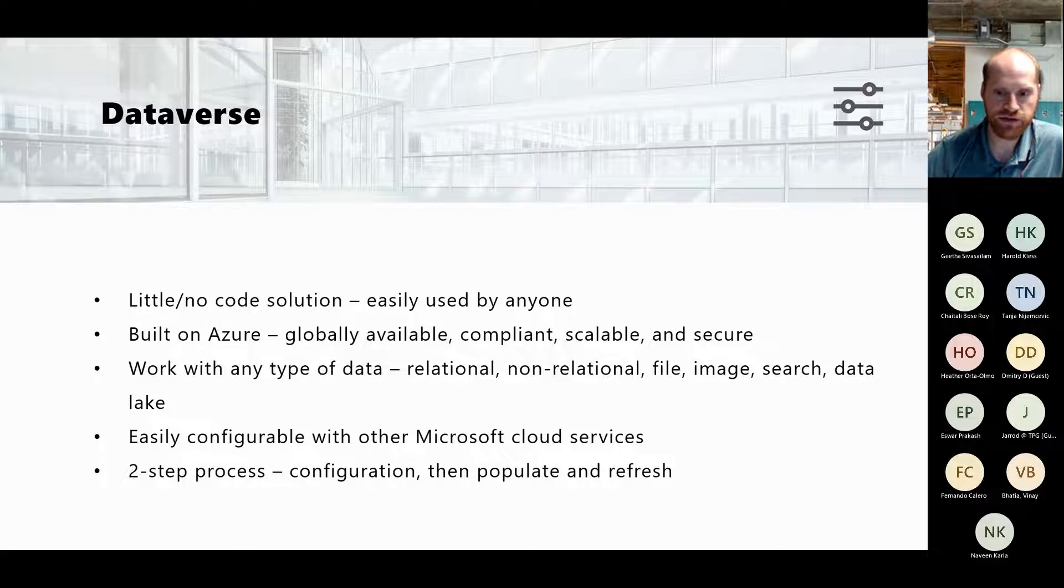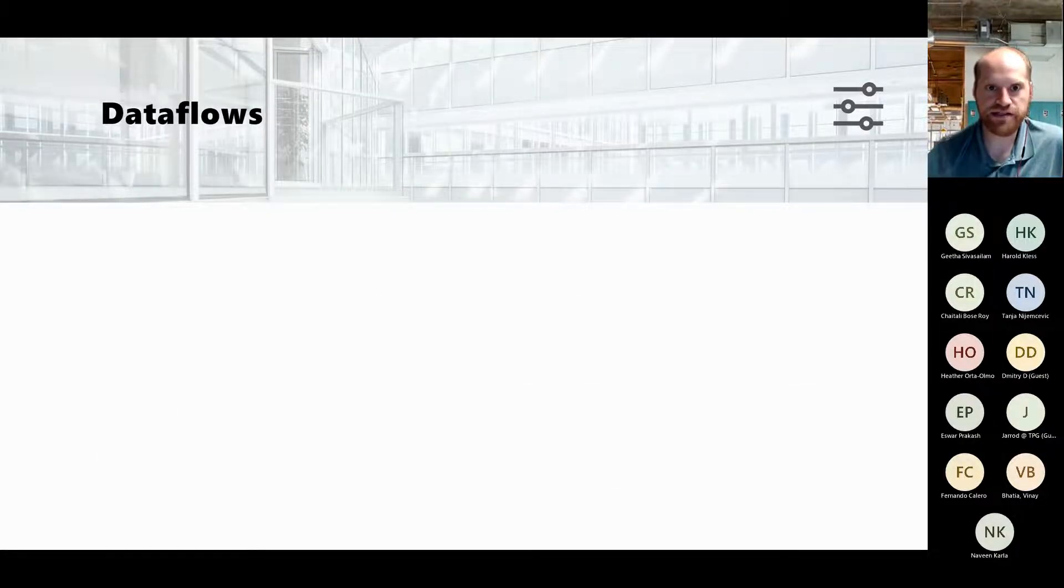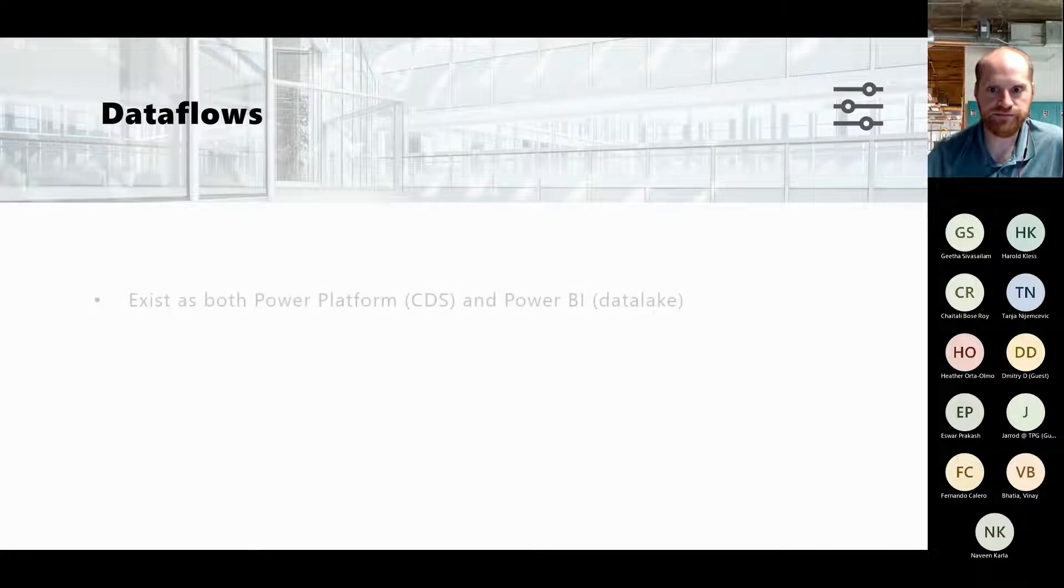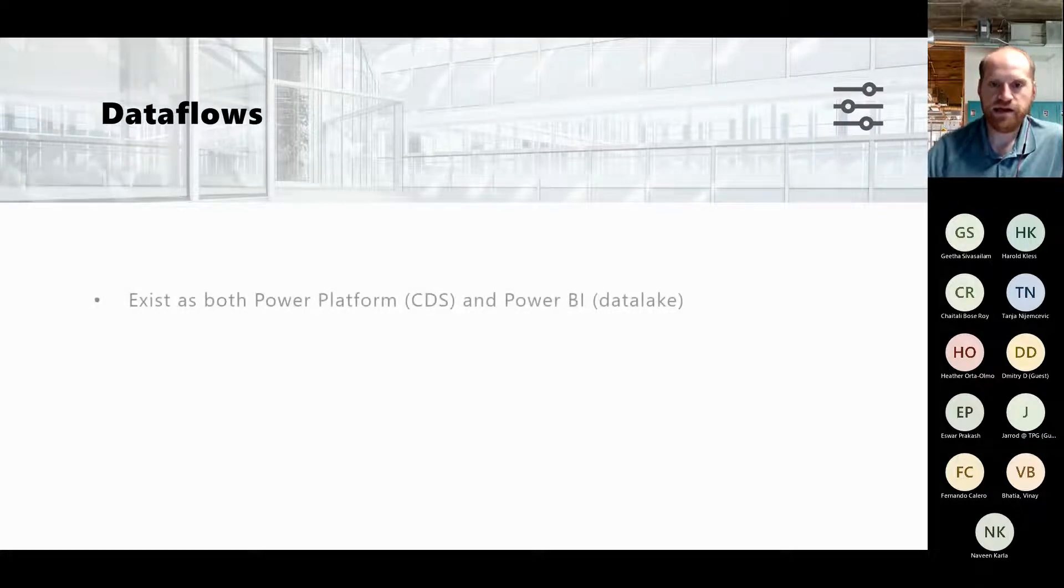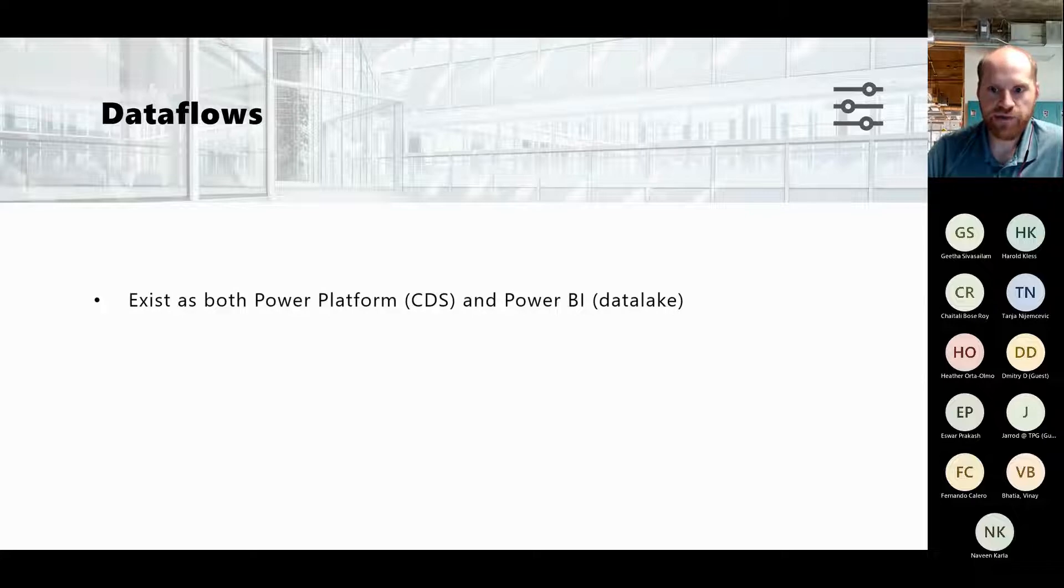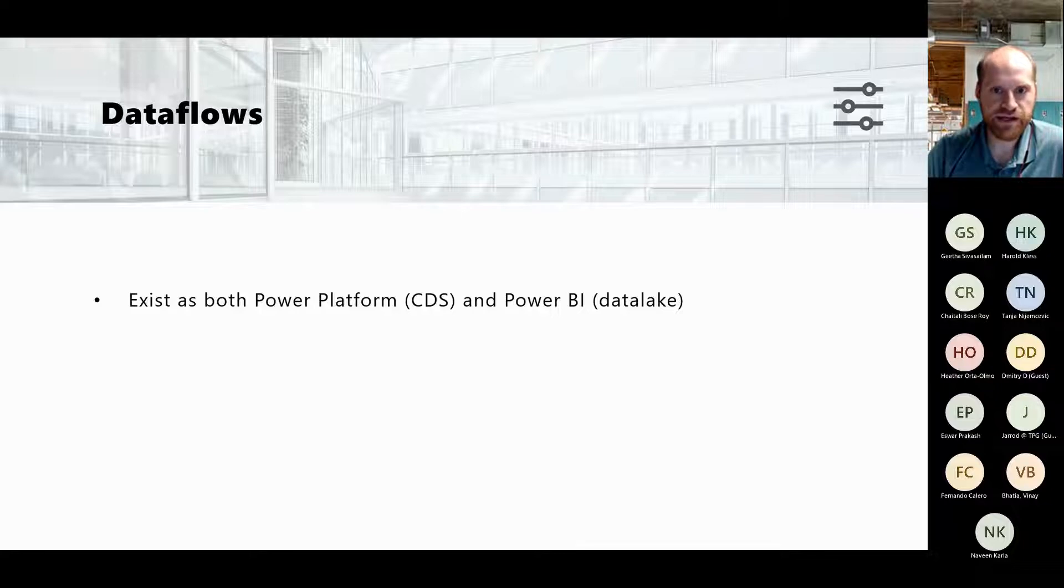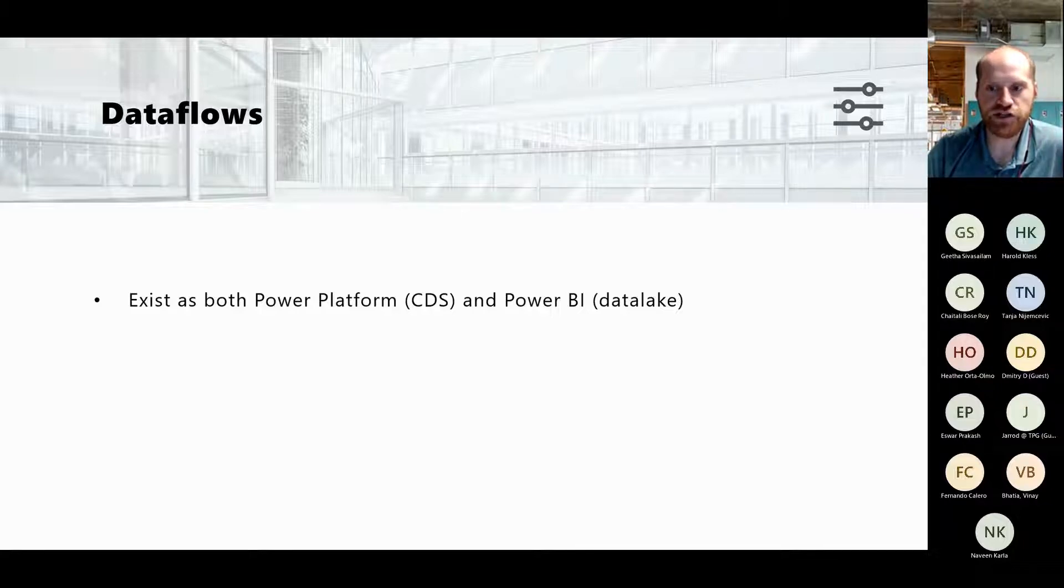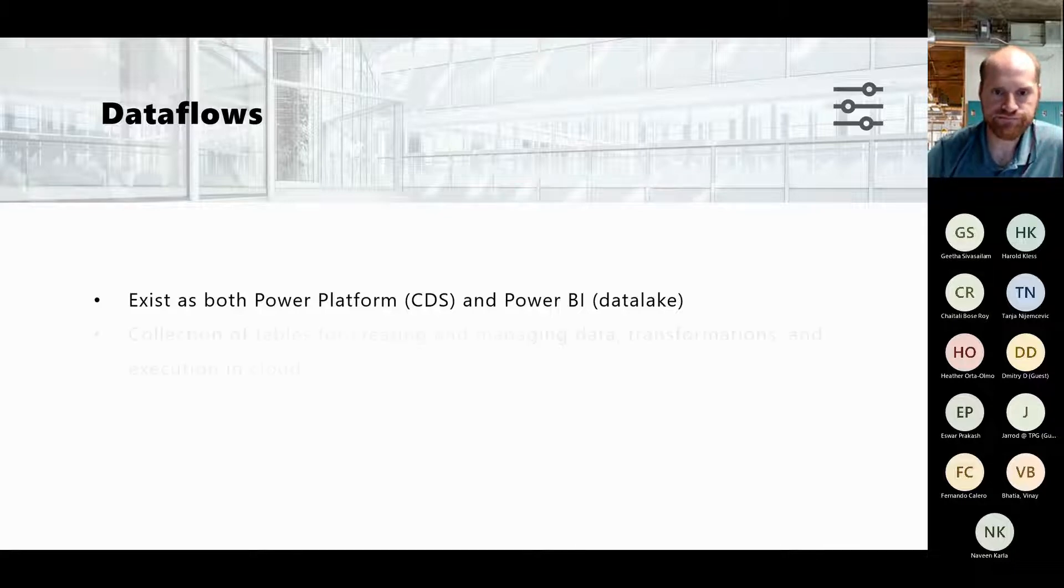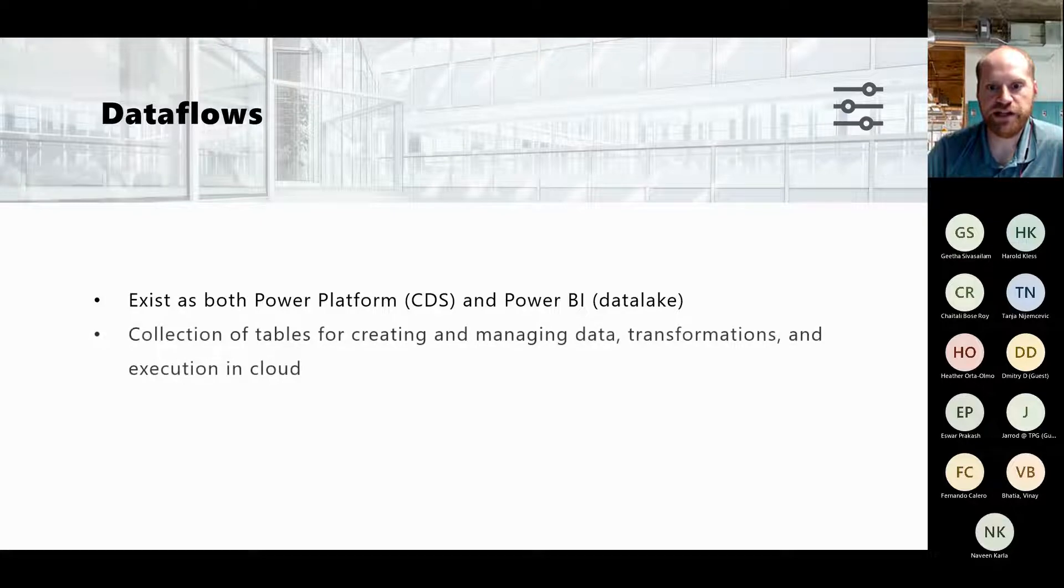Let's talk about Dataflows a little bit now. Dataflows exist both in Power Platform and Power BI, they're a couple different situations depending on how you want to use them. For Power Platform, more of the Common Data Service, for Power BI more of pushing data to a data lake. But the general premise of a dataflow is you're creating a collection of tables and you're managing the data.